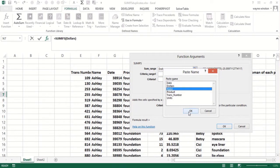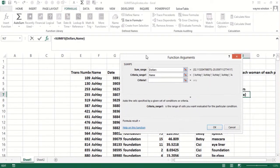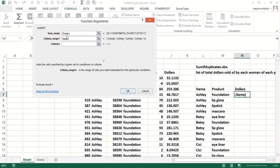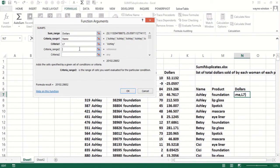The first criteria range would be Name, and the name equals what's in this cell: Ashley. That will copy down.